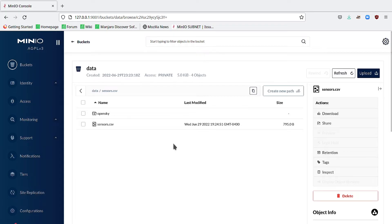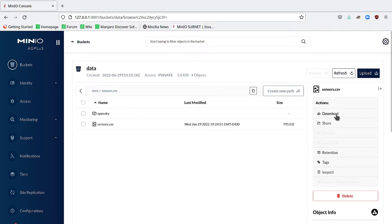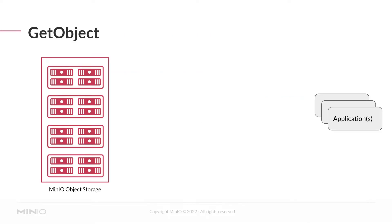The console allows me to do something very similar. I can download a file by clicking on it and then looking at the various actions that are available. If I download and open this file in something like a text editor, I'll see the same data that you saw on the CLI.